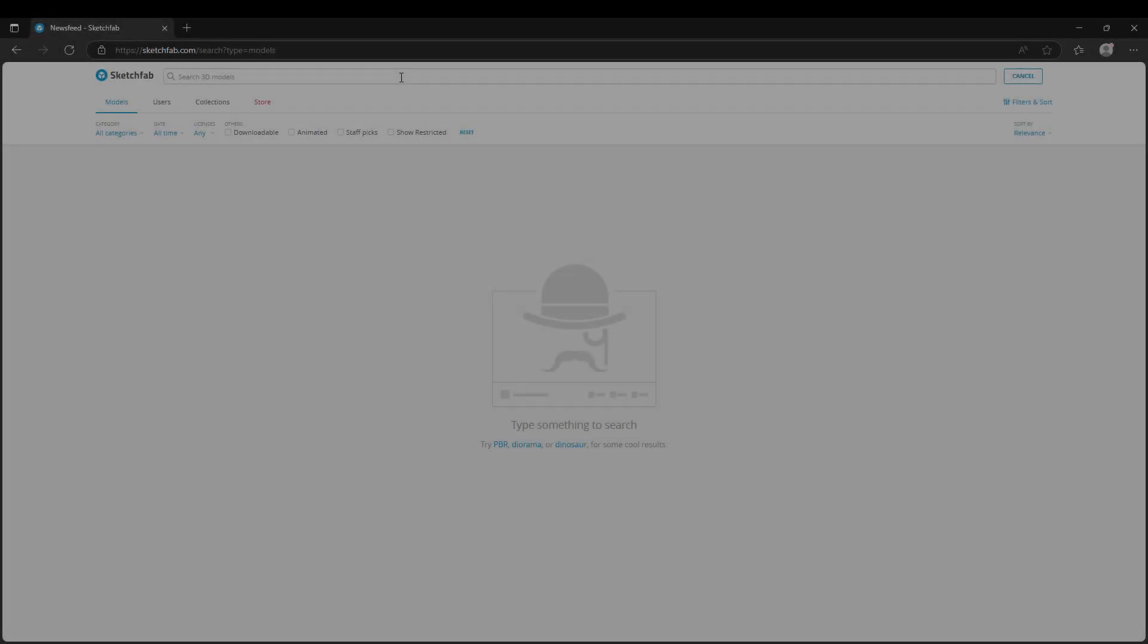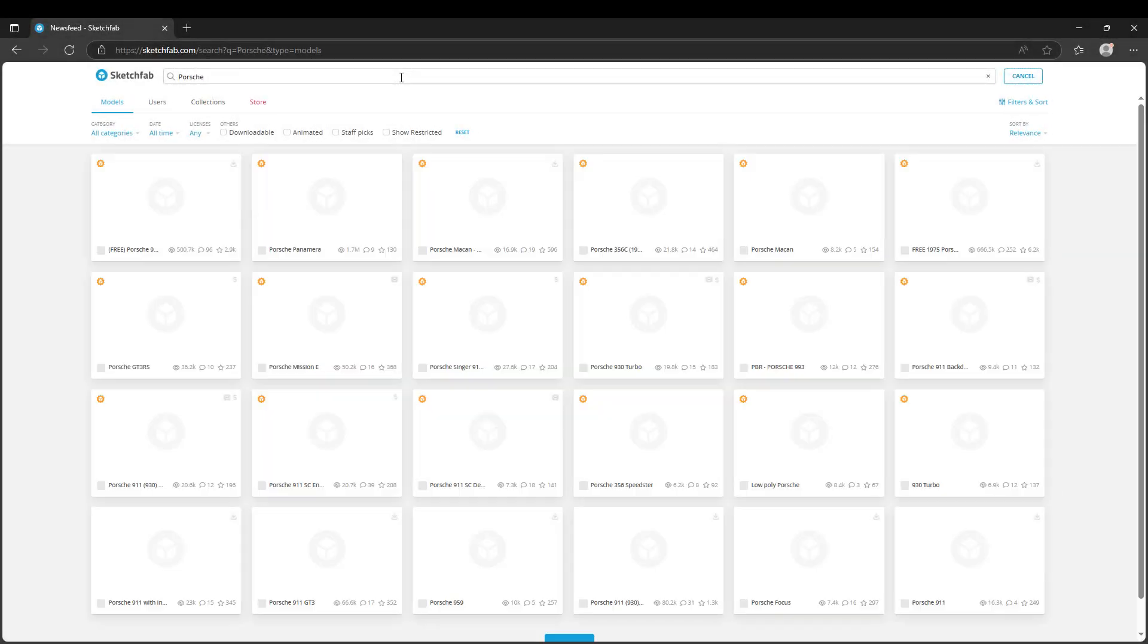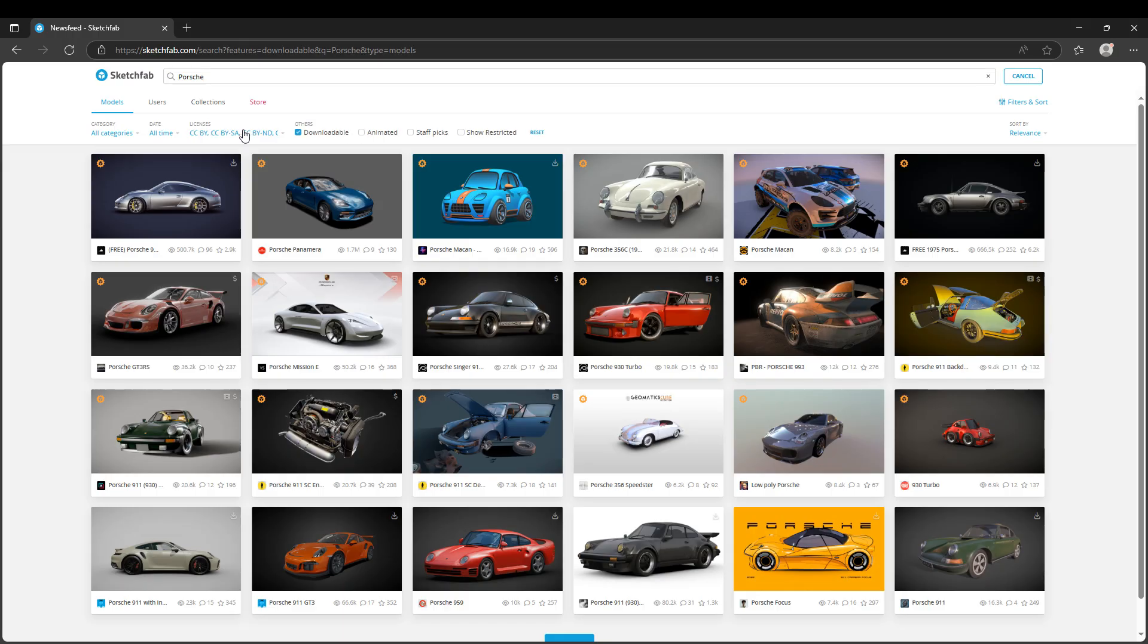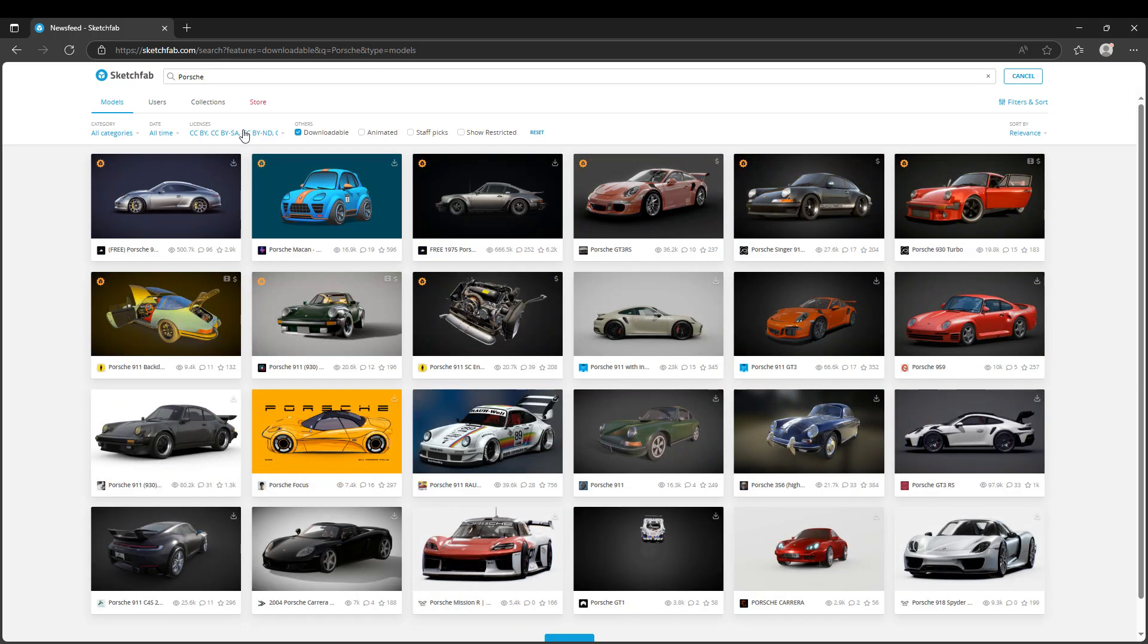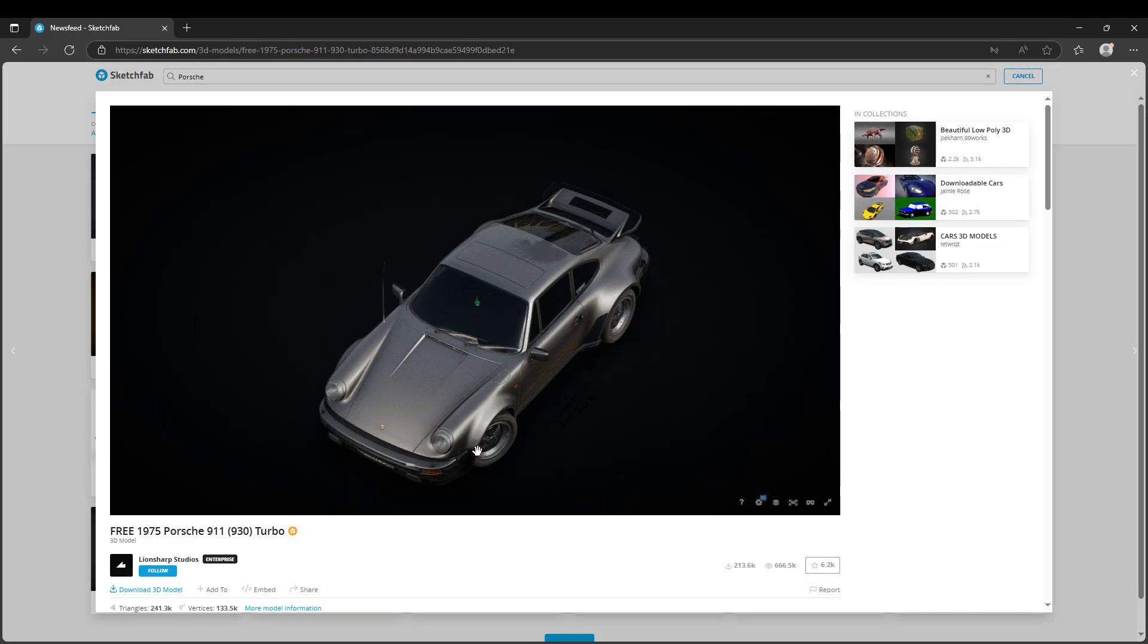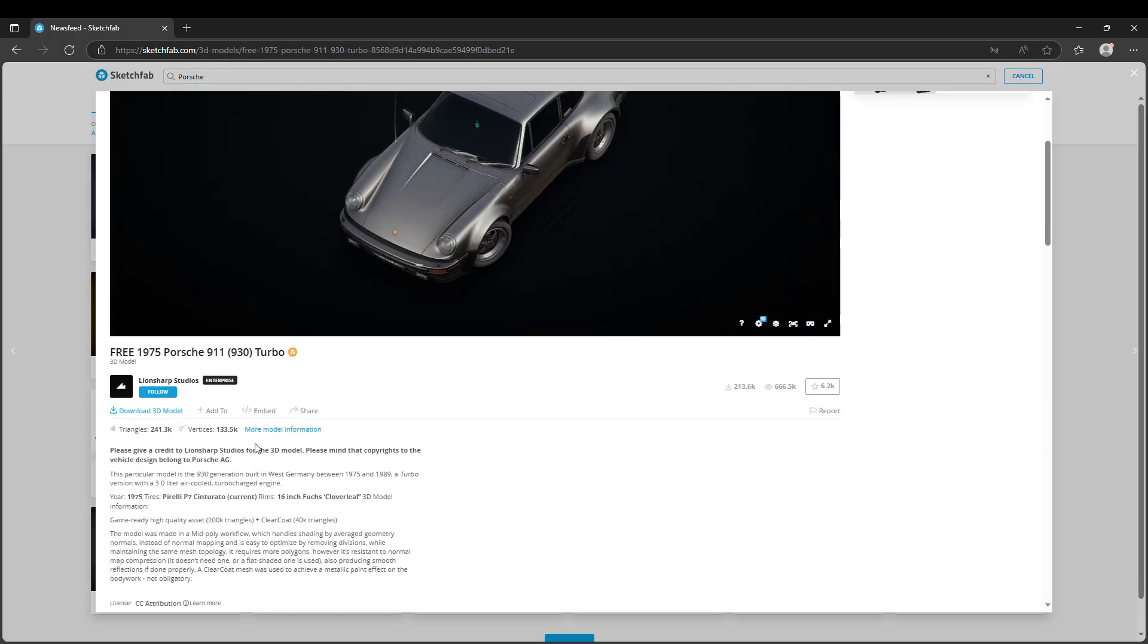Choose the 3D model you want to train on, then download it in GLB, OBJ or FBX format.